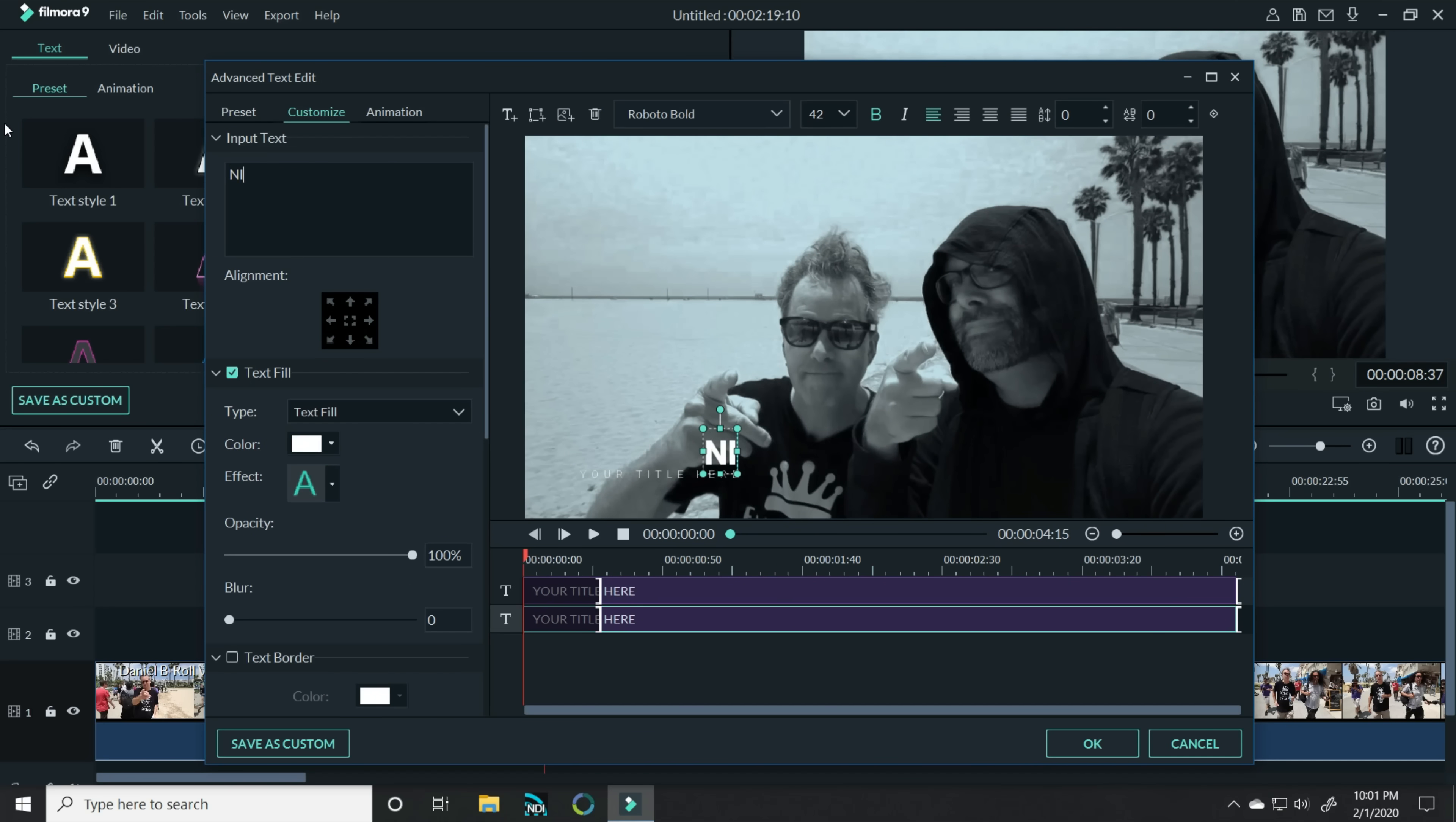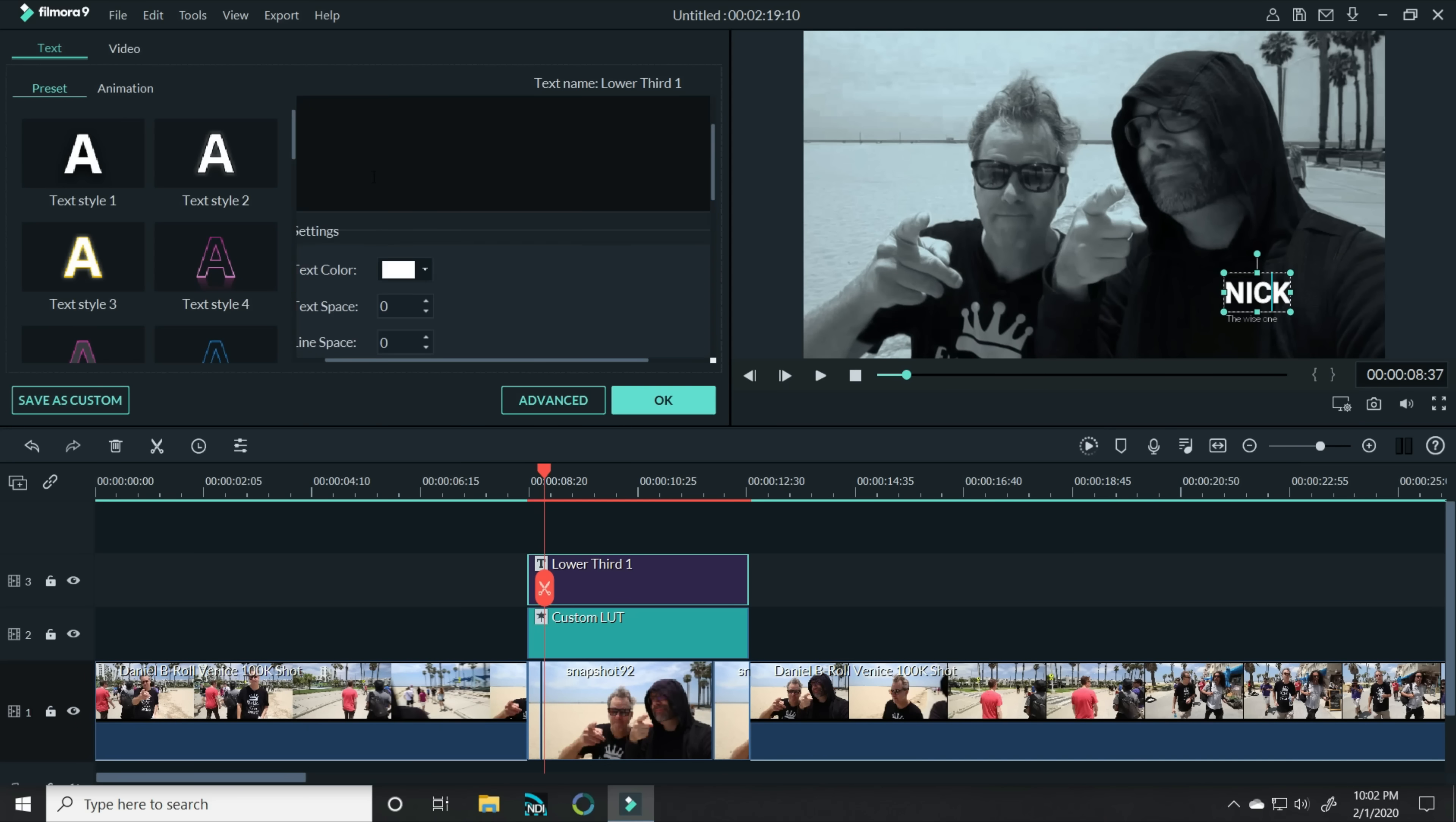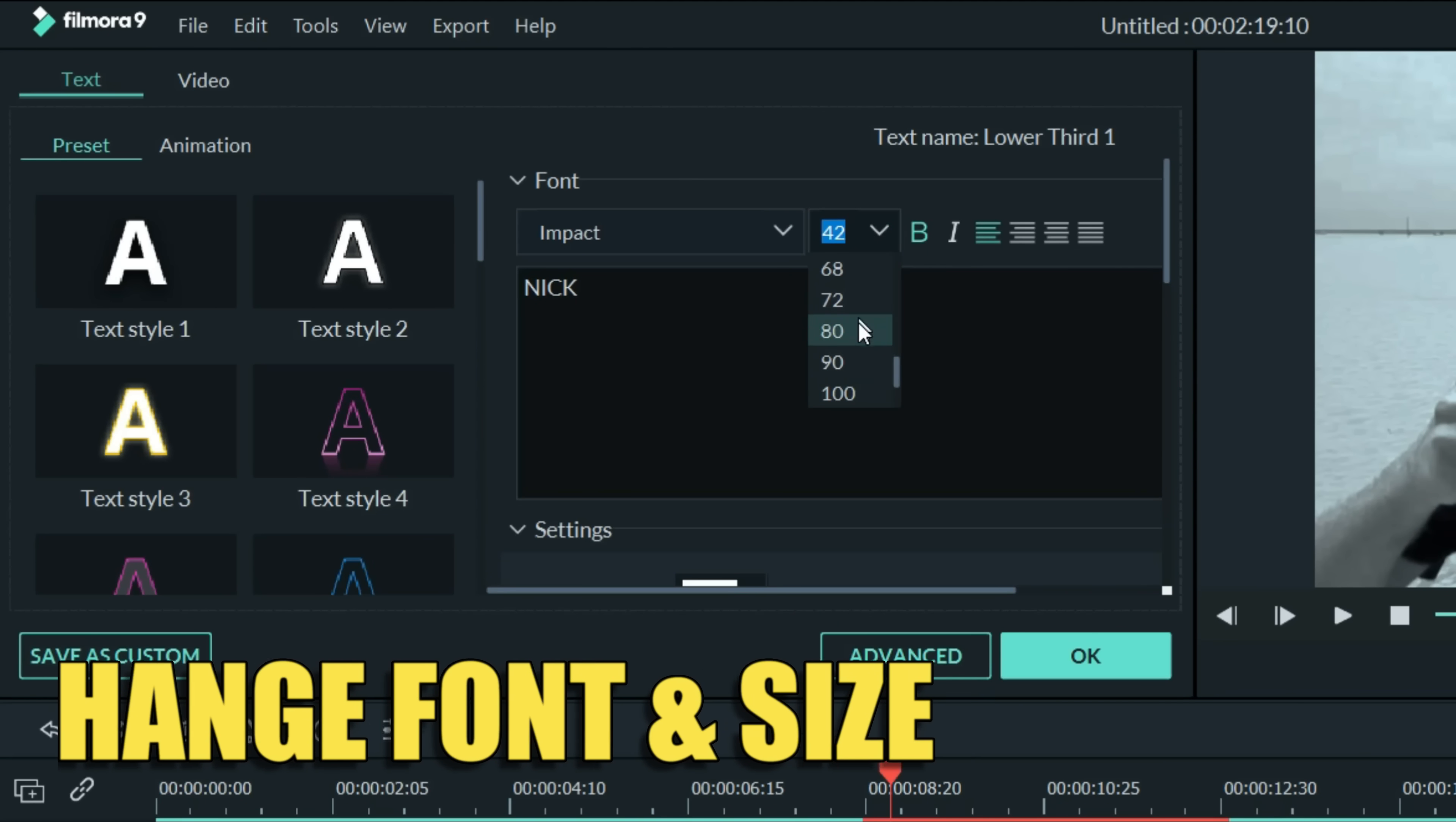Let's click OK and now I can actually adjust these even more down in my preview window by clicking on them and moving them wherever I'd like. I'll click the top one with Nick's name and in the upper left, you'll see that I have options to change the font as well as the font size.